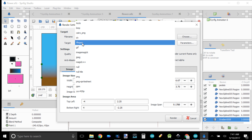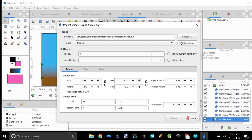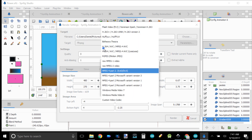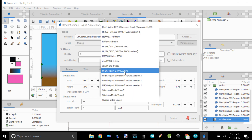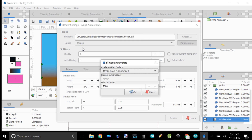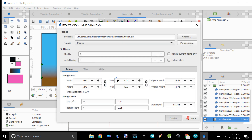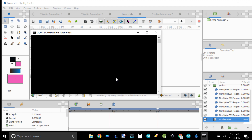Go to Parameters and choose the DivX parameter. Increase your video bitrate to over 2000, then click Render.